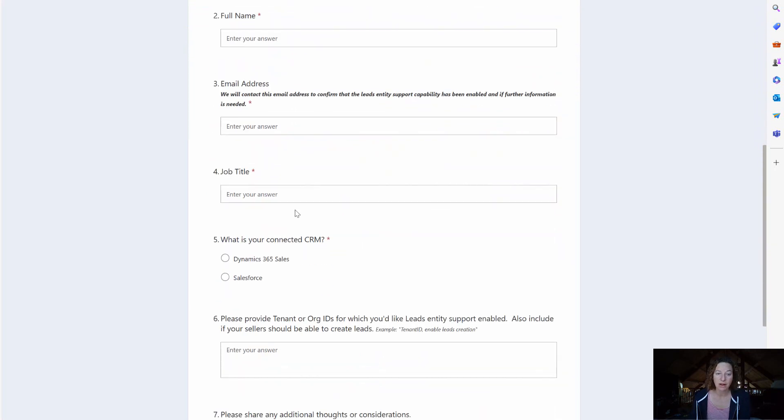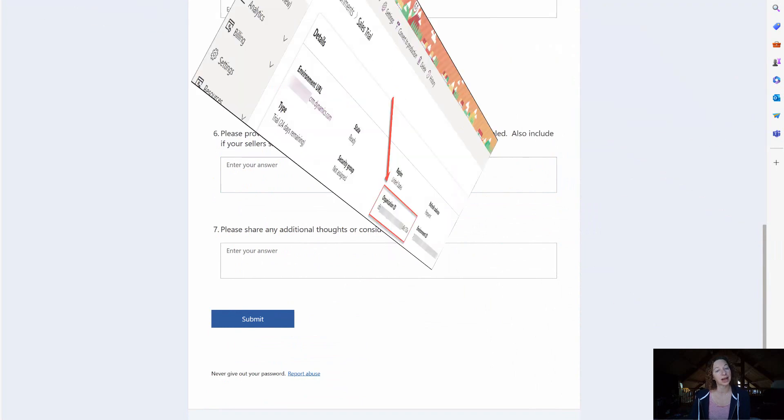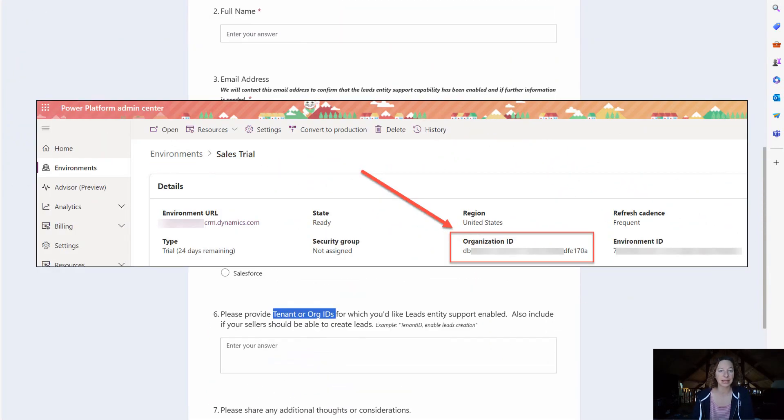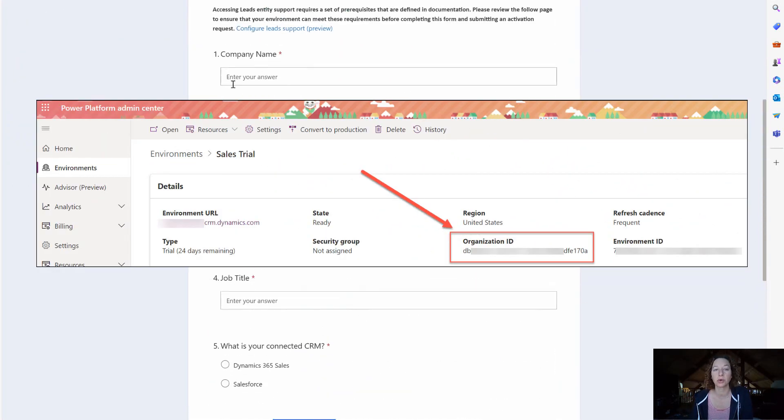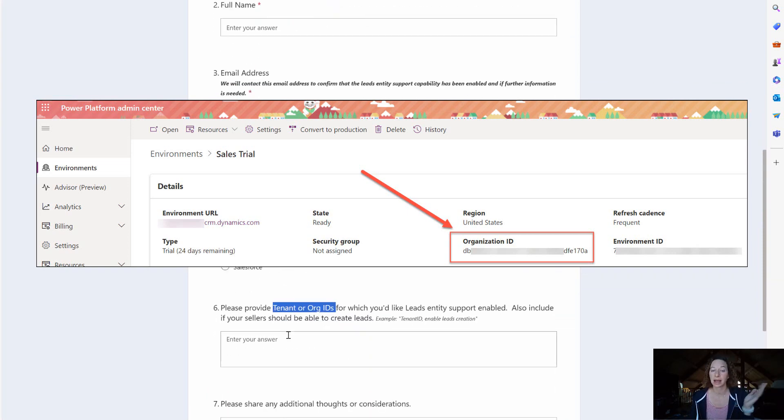So you're going to have to get all this information. You need your tenant or your org ID which you can get at the Power Platform Admin Center and then let them know who you are, who you work for, and what you want.